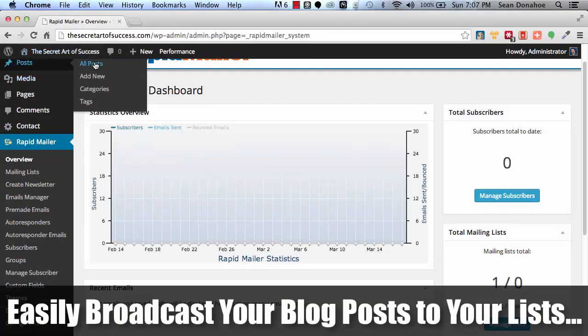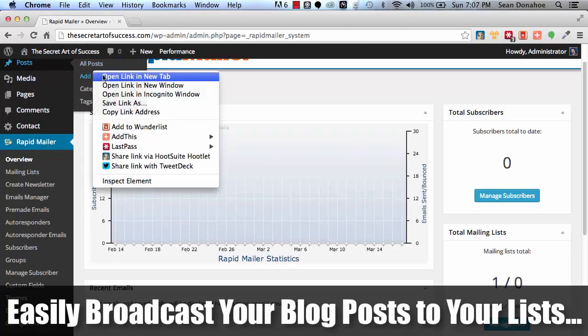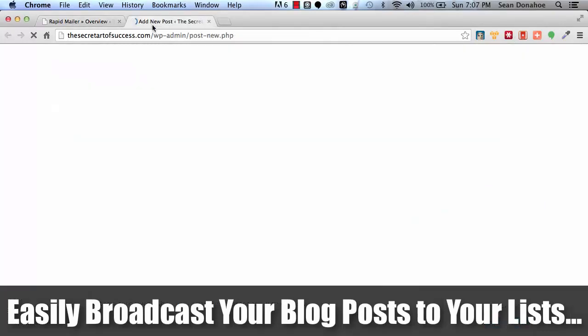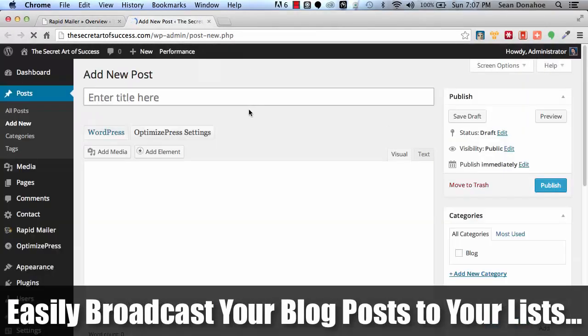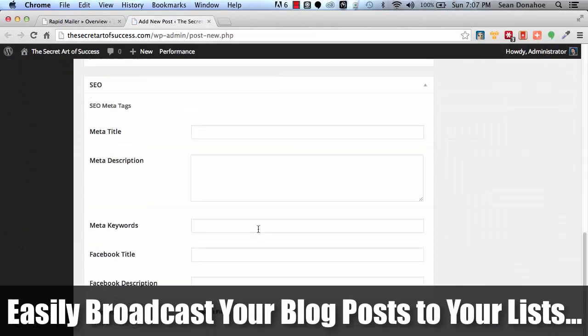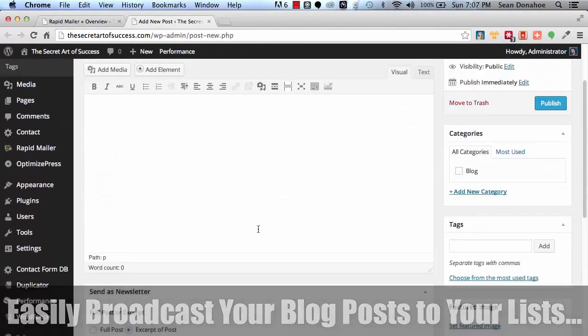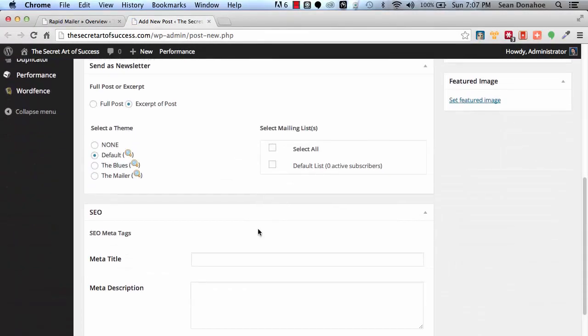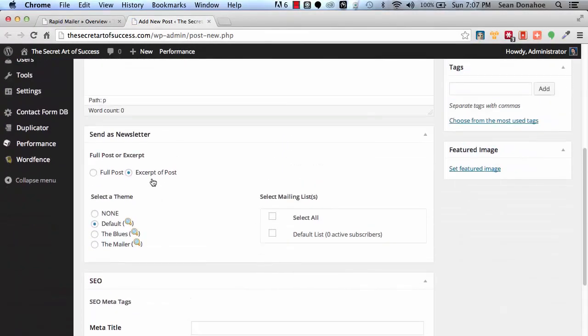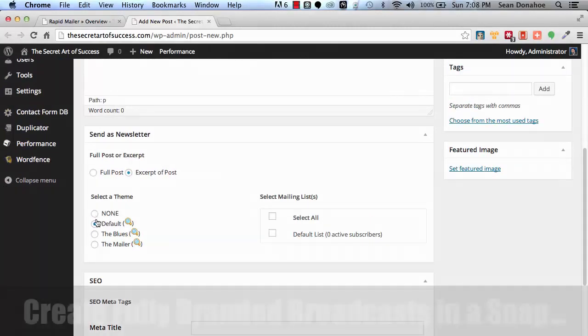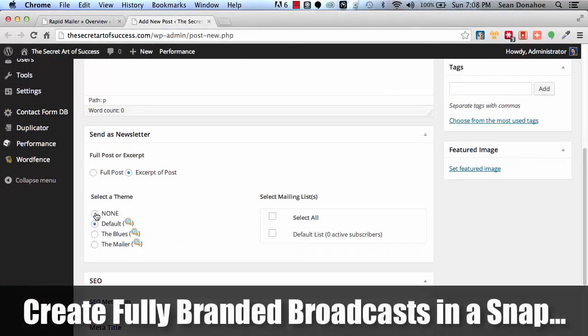In fact, let me show you that real quick. If I go to posts, add new, for example, this is the post screen. You can see right here, there it is. I've almost scrolled right past it.